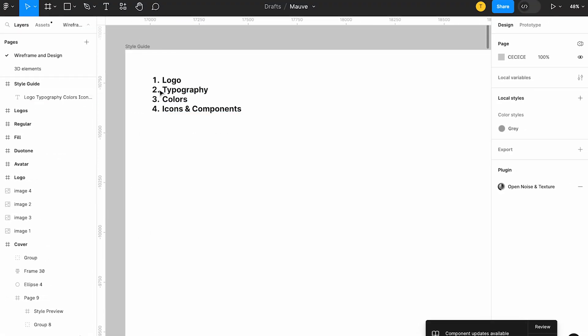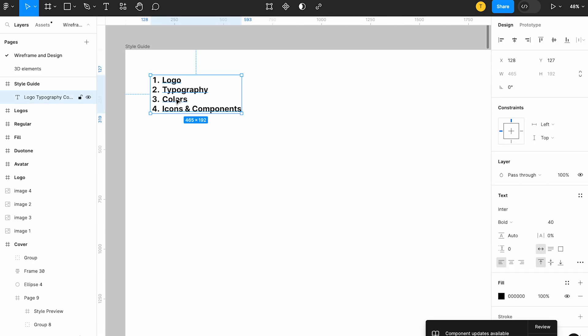In the style guide, there are four important things: logo — which we've already created — next is typography, colors, icons, and components. Icons and components are not strictly necessary just for the website unless you have a very specific product. If you have a brand new or unique icon, you have to create your own. Next is typography.